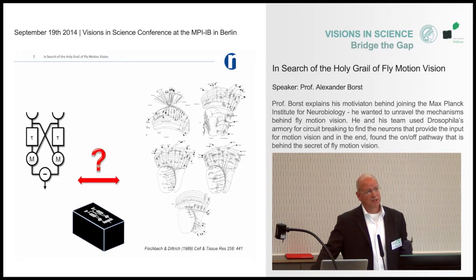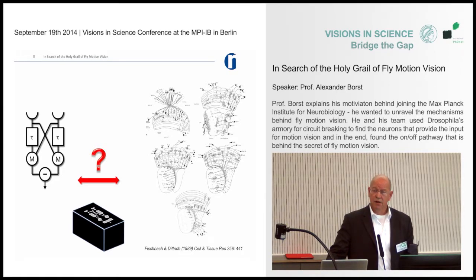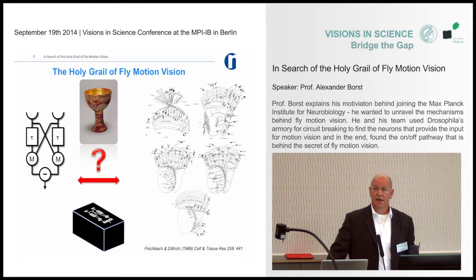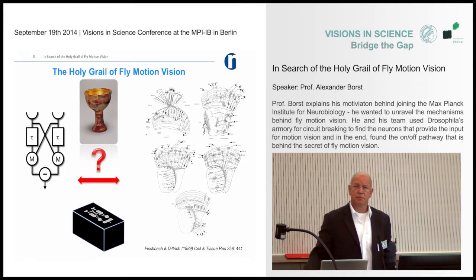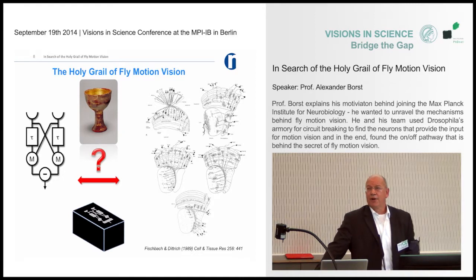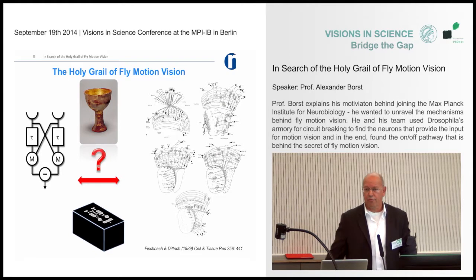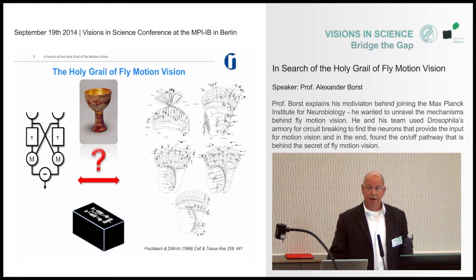Since it was only an algorithmic model, it was like a black box — we didn't know the correspondence between the model and the neurons actually doing these computations. This question was around for almost half a century. It was like the holy grail of fly motion vision to me and many others. Every time you gave a talk and stressed how beautiful the Hassenstein-Reichardt detector model is, you'd get the question: which neurons are doing these computations? And every time you had to shrug and say, 'I don't know.'